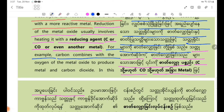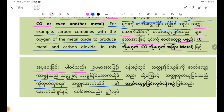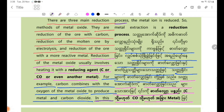For example, carbon combines with the oxygen of the metal oxide to produce metal and carbon dioxide. In this process, the metal iron is reduced. So metal extraction is a reduction process.